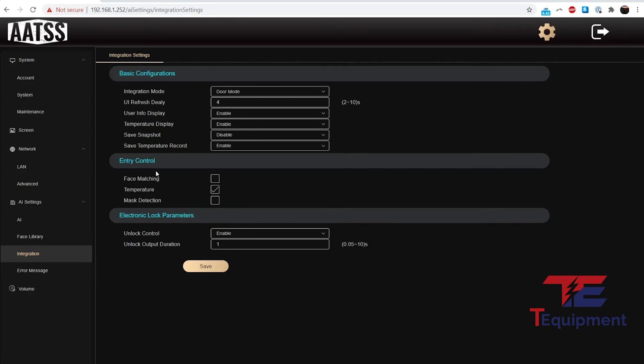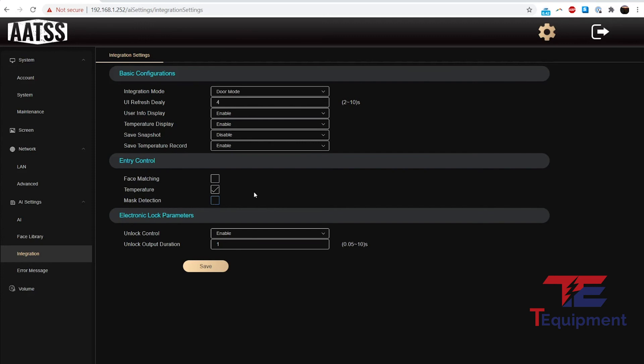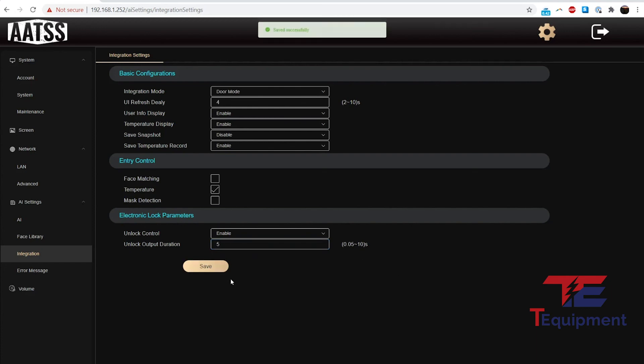Entry control: right now it's at the temperature, so only trigger the entry control, the interface on the unit, when the temperature is okay. You can also do for face mask if they're wearing a face mask and their temperature is okay, and you can also do face matching so if all three criteria are met. I don't recommend having the face matching on if you are going to have guests. Maybe perhaps not even mass detection. You do want to get those guests in. There's electronic lock parameters, so how long to trigger the output signal. This is in seconds, so for example maybe a switch may need around five seconds. I'm going to go ahead and click it, so five seconds here.